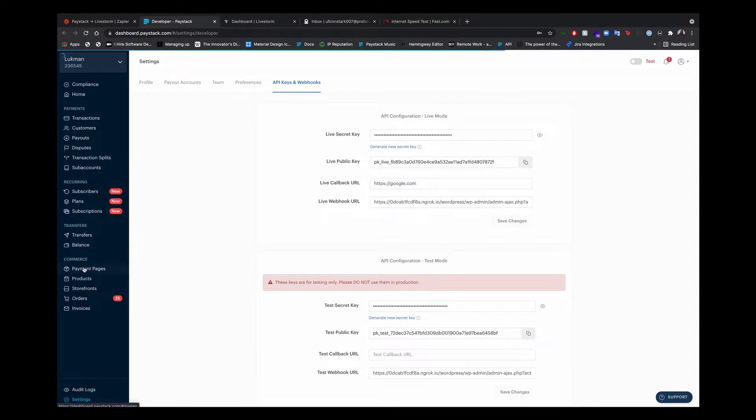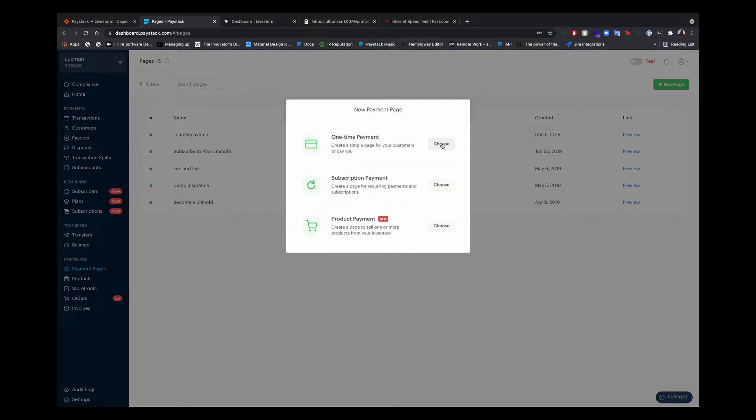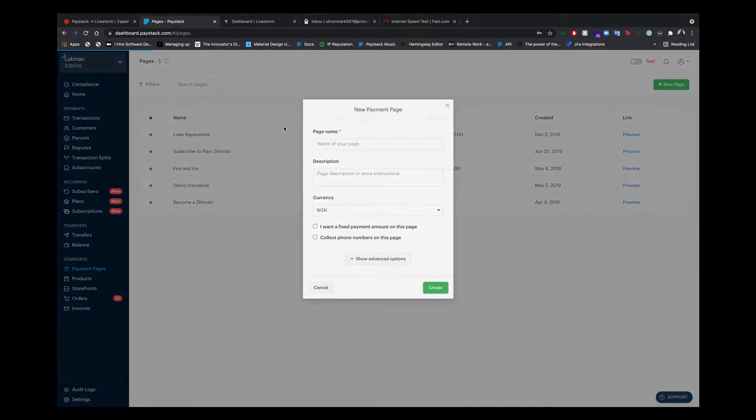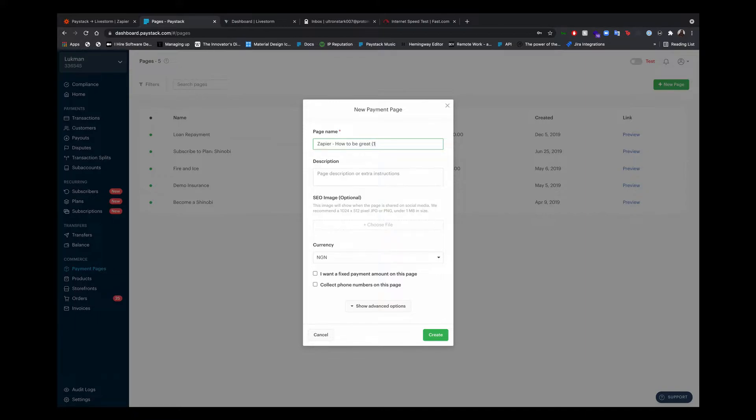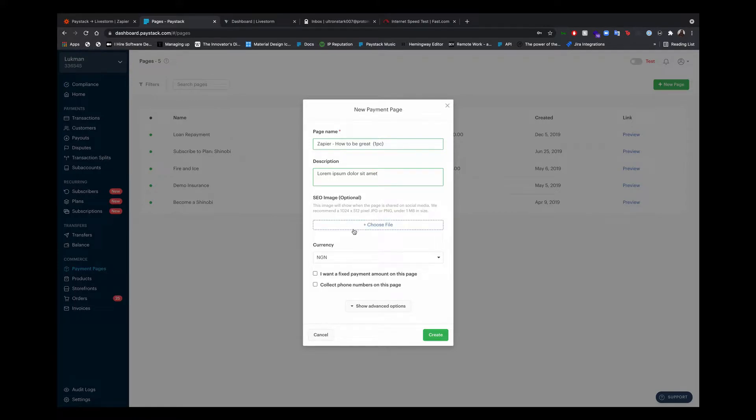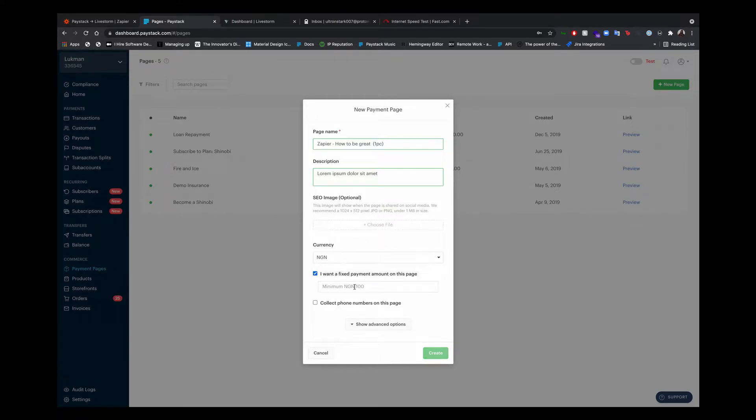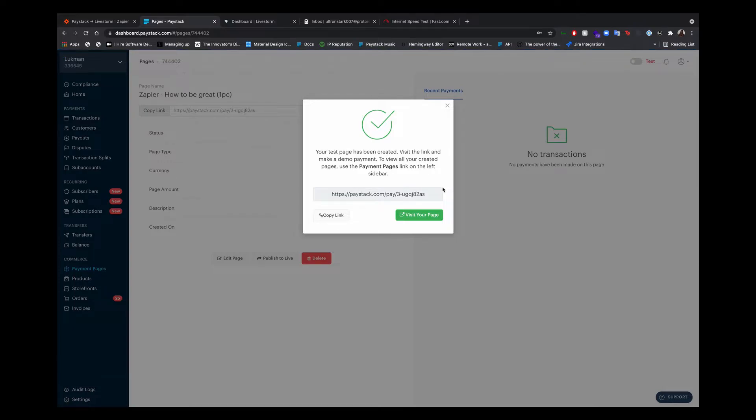Under payment pages, new page. We're accepting a one-time payment because it's for ticket sales. The title is 'Zapier: How to be great.' Description and SEO image - if you want a preview when you share the payment page link, that's what you add here. I'll just leave that for now. The fixed amount for tickets is 5,000 naira. So I'll set that, and yes, correct. And our payment page is ready.